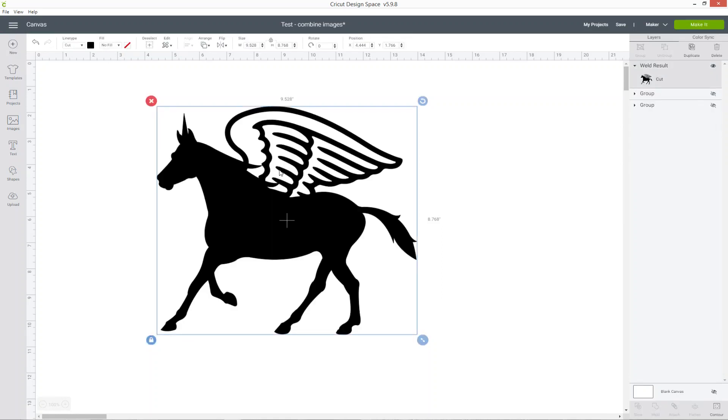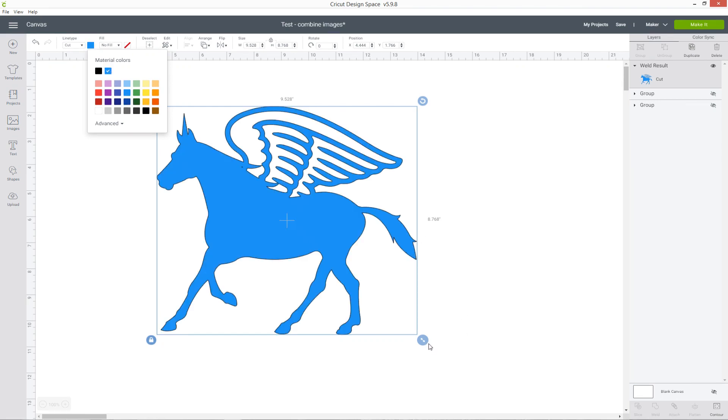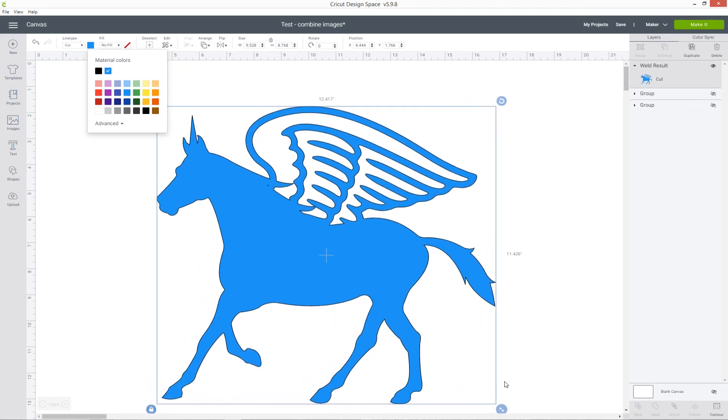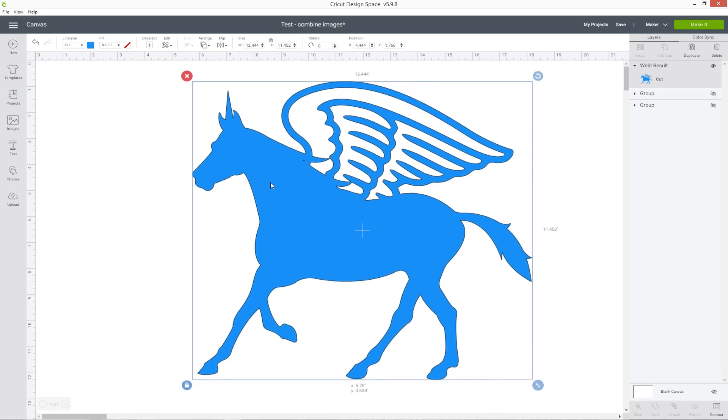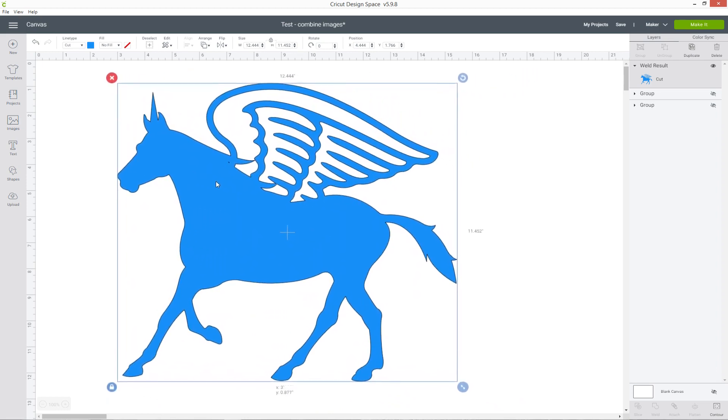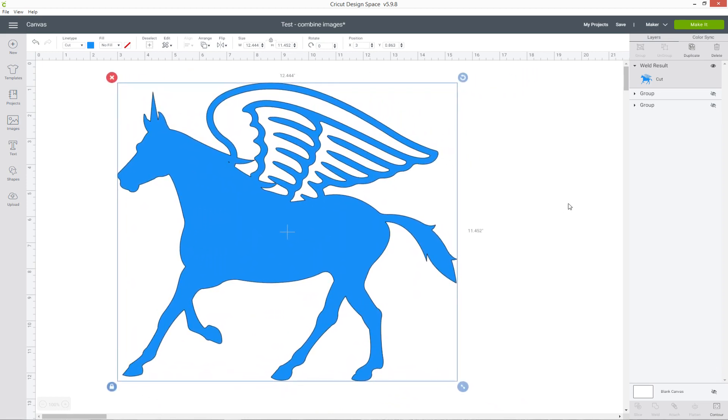What that's done is it's joined all those images together. If I change the color, you can see that now we don't have those cut lines around the edge of the wings or in the horn. So it's now just one solid image which is going to cut out perfectly.